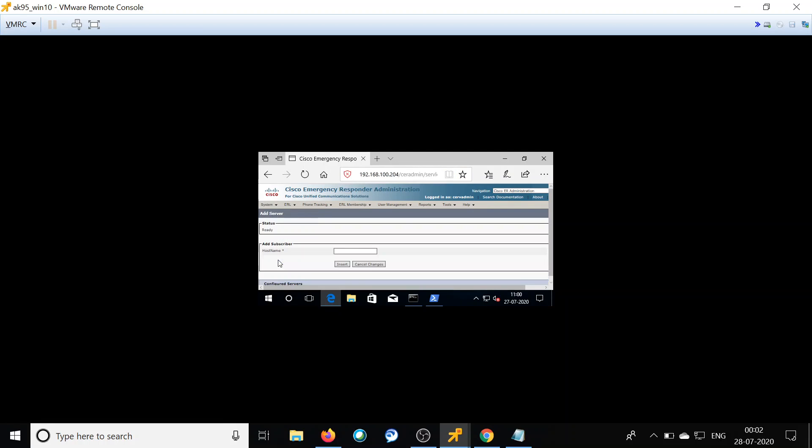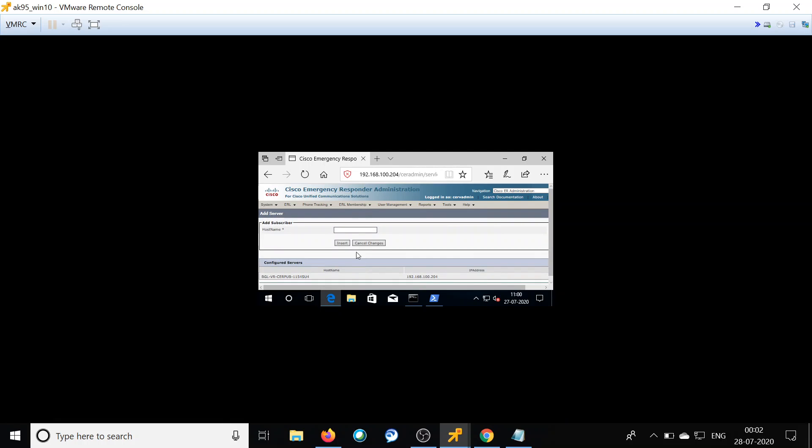We are now in the web page of the publisher — I have logged into the Cisco ER administration page. Go to System, then Add Subscriber. Right now you can see only the publisher entry is listed. Here we have to give the hostname of our subscriber. One important cautionary note: you can only give the hostname here — you won't be able to give the IP address of your subscriber node, unlike other UC products like CUCM and Unity.